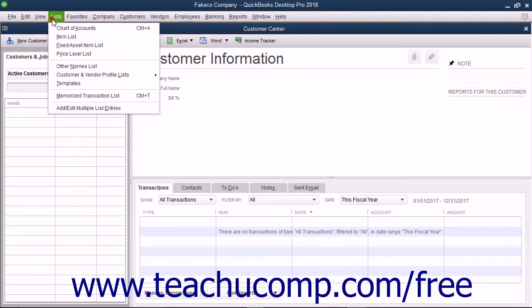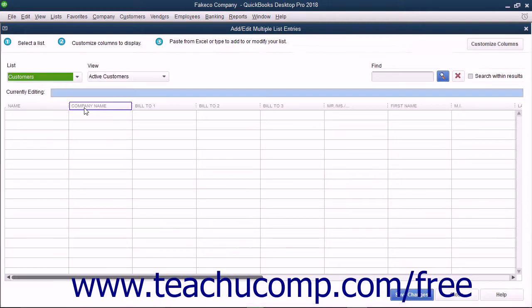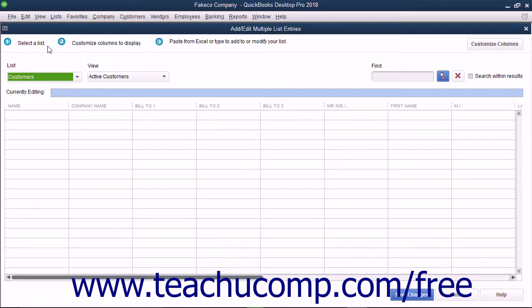select Lists Add-Edit Multiple List Entries from the menu bar to open the Add-Edit Multiple List Entries window. As you can see from the information shown at the top of this window, copying and pasting data into this window from Excel is a three-step process.